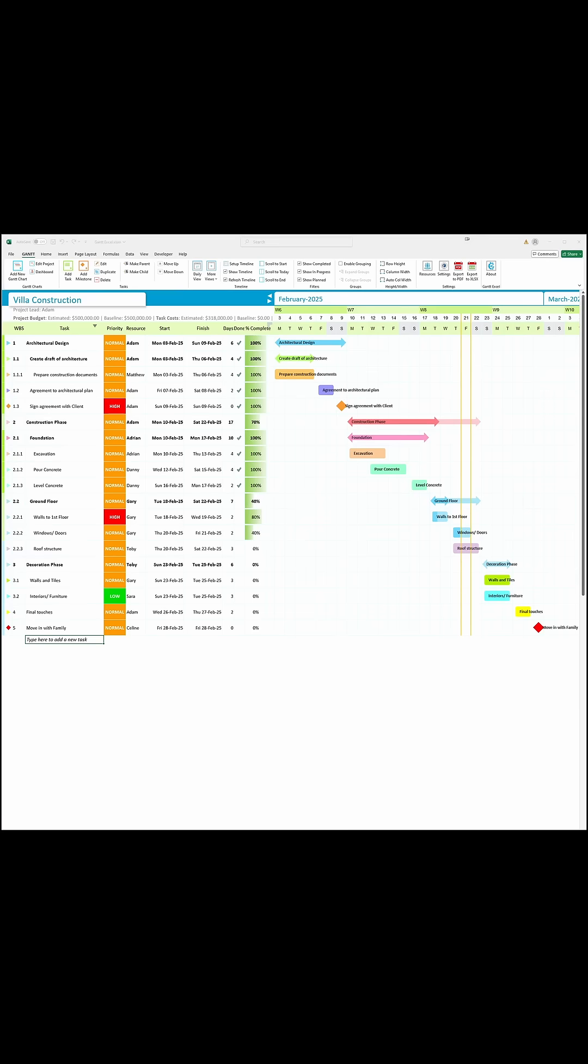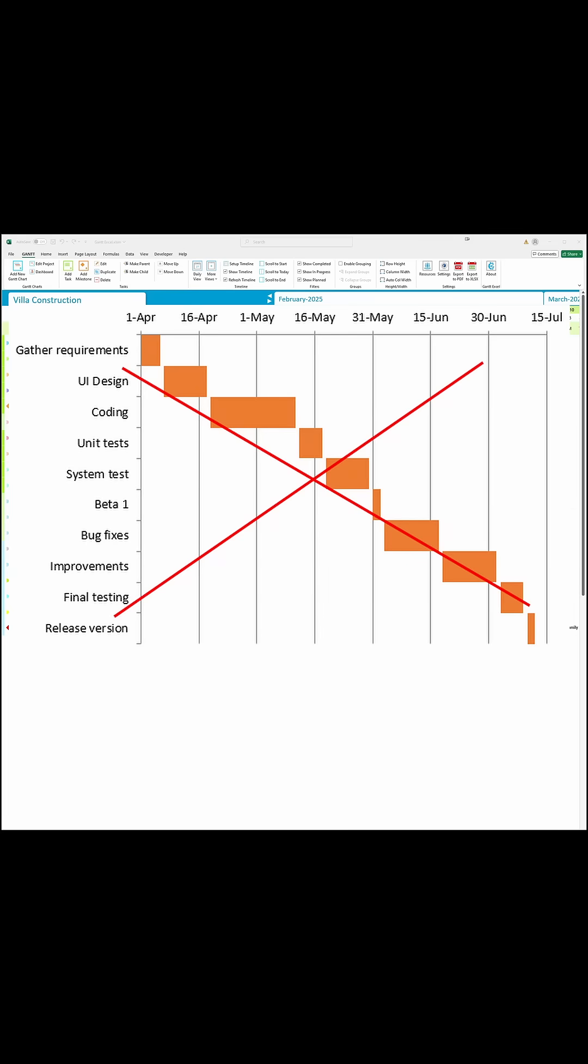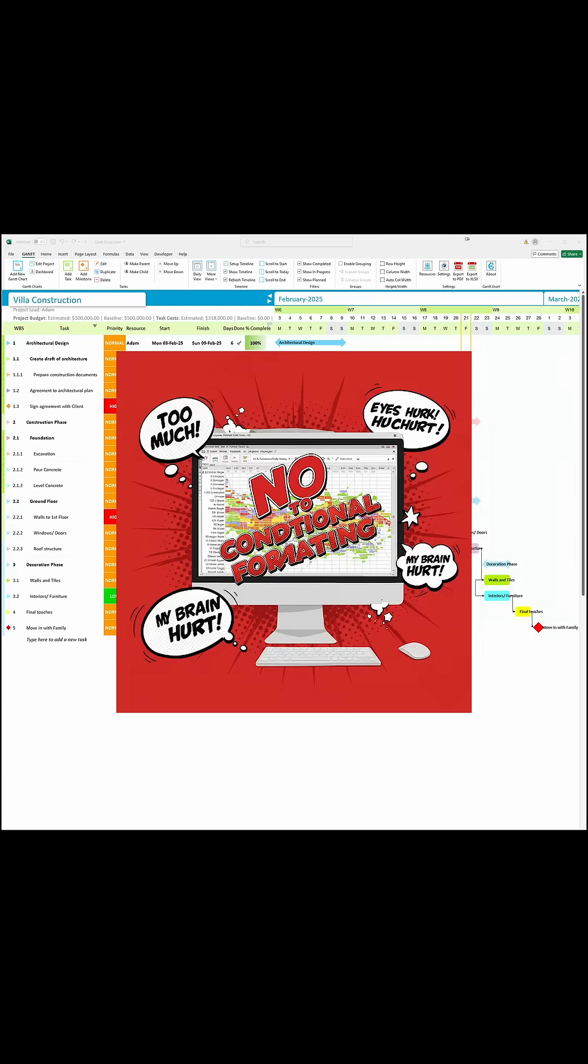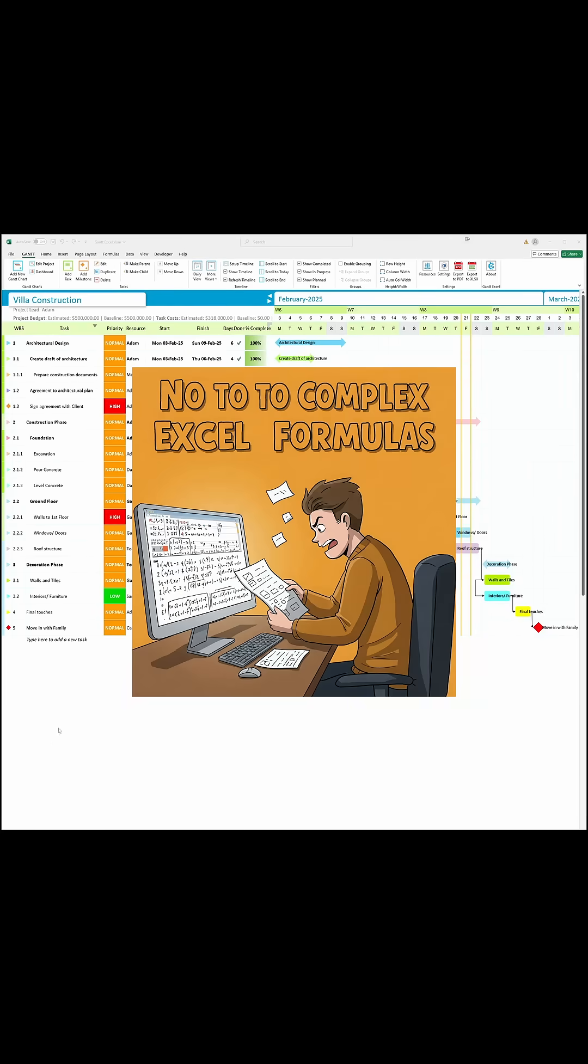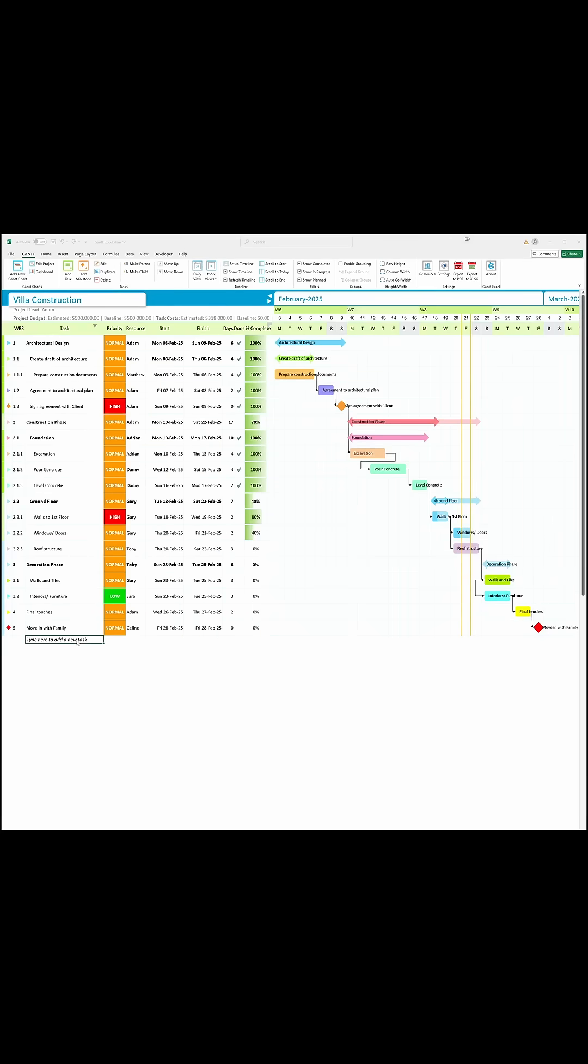In 60 seconds, I will show you how to create a Gantt chart in Excel just like this. No basic templates, conditional formatting, or complex formulas. Just Gantt Excel.